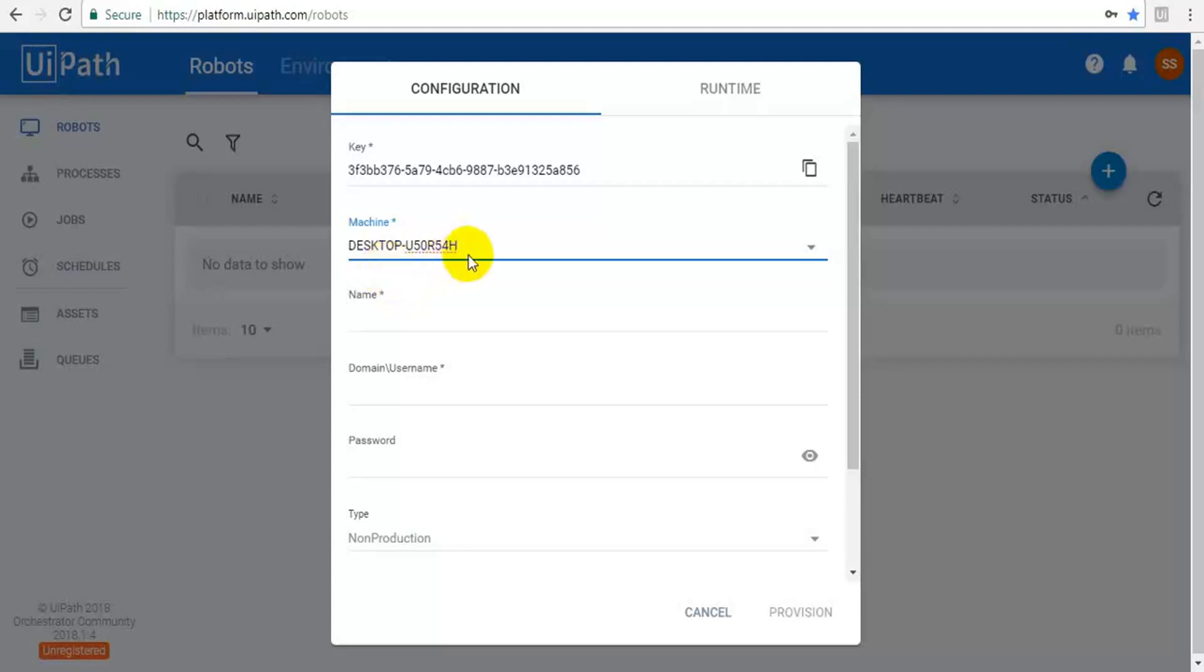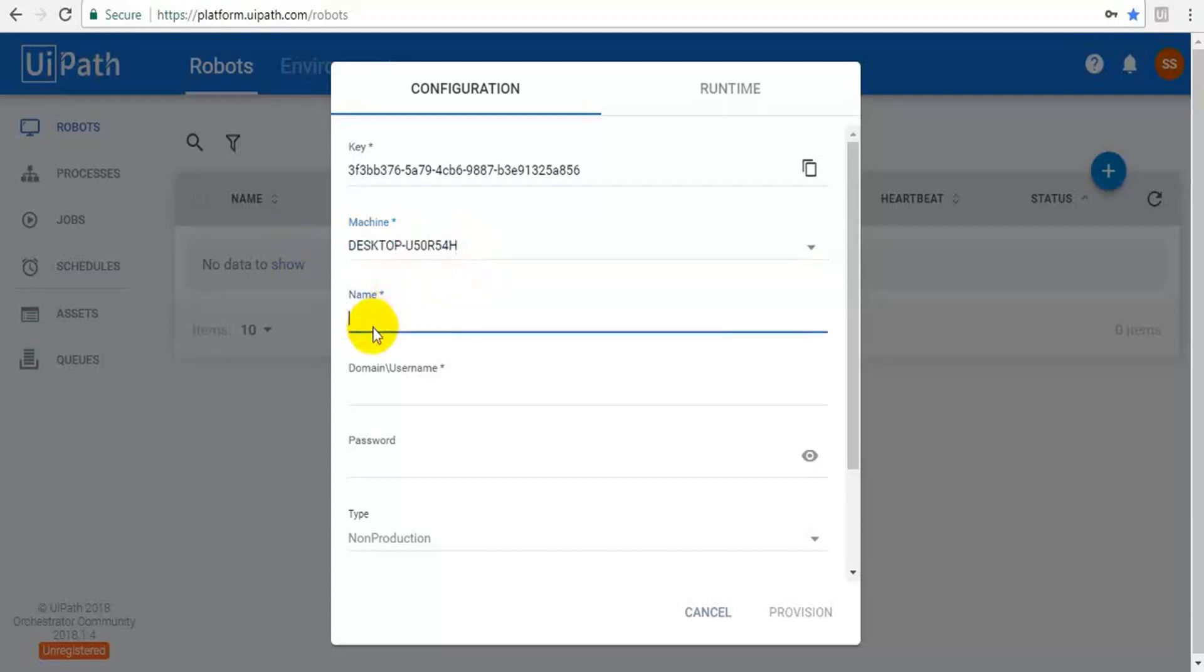You have to give the desktop name where your robot is installed. The name is the name we have to give for the robot. For this particular robot we already completed a program for calculator, the calculator program for demo purpose. So I'm going to give a name as calculator-robot.